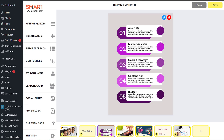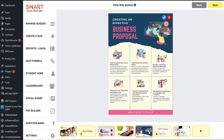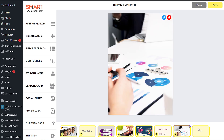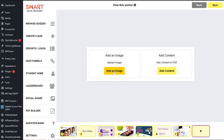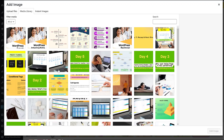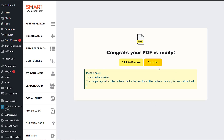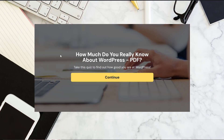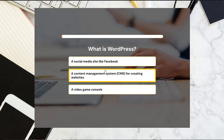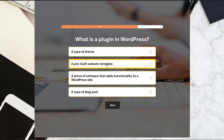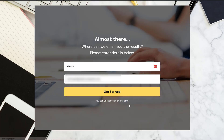With this new update, we have added an advanced PDF builder that will allow you to build out your PDF, add as many images as you want, add whatever text you want, reposition and reorder your slides, and you can create your PDF once and use it again and again across different quizzes. As long as that PDF is relevant to the outcome, you don't have to keep recreating it.